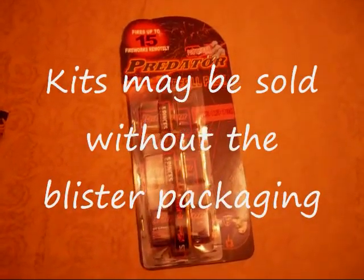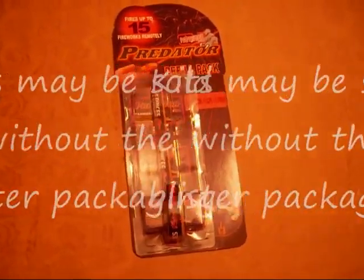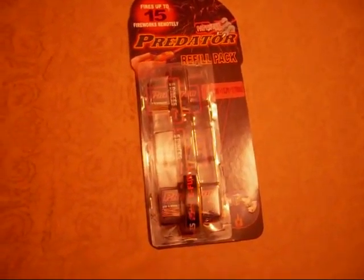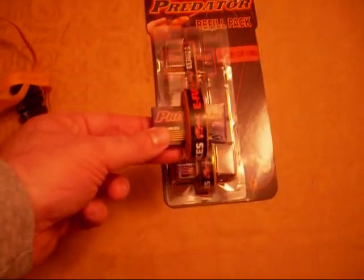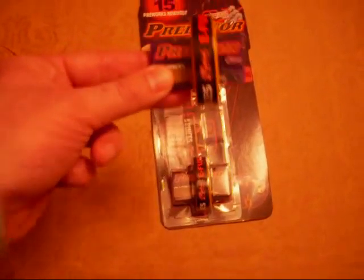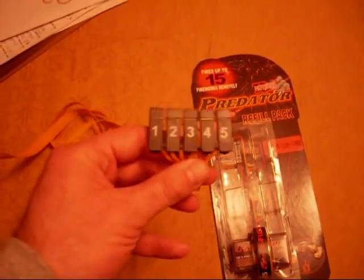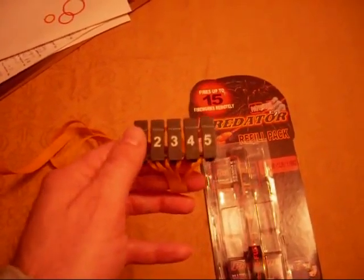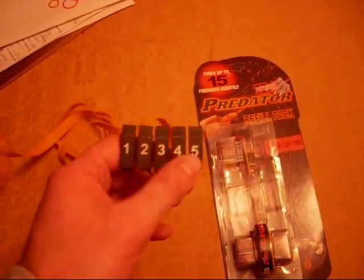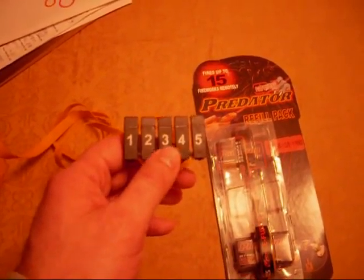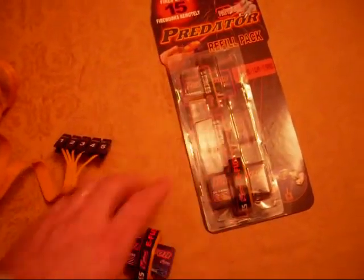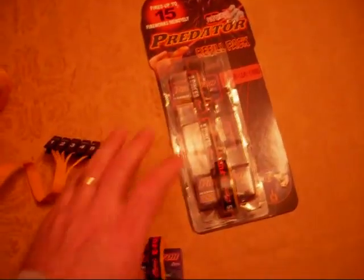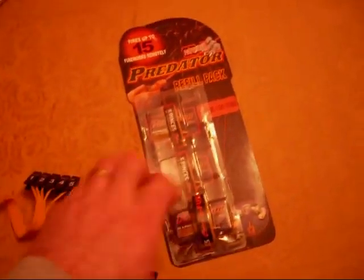This is a Predator igniter kit. These kits are sold carrying three individual packs, and each pack contains five individual clips. Each clip can be attached to one firework unit. So by simple math, since there are three of these, you can light 15 fireworks with one kit.